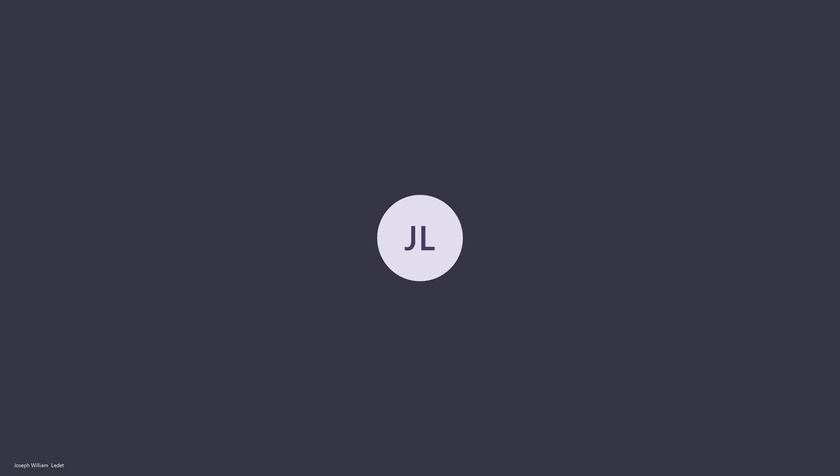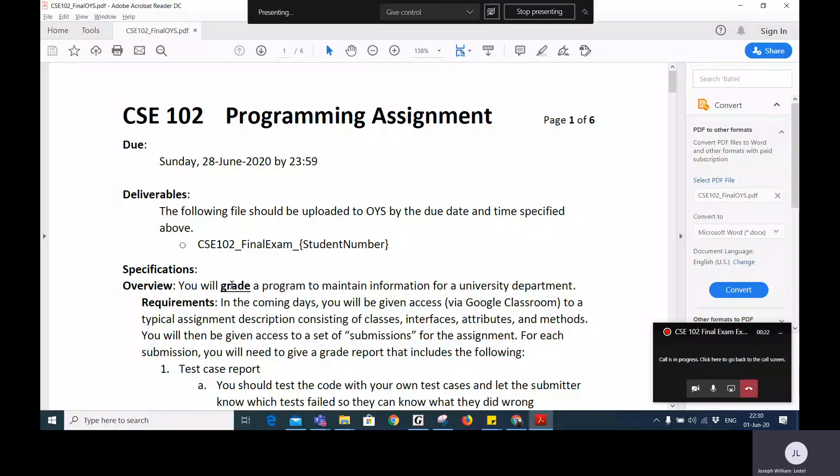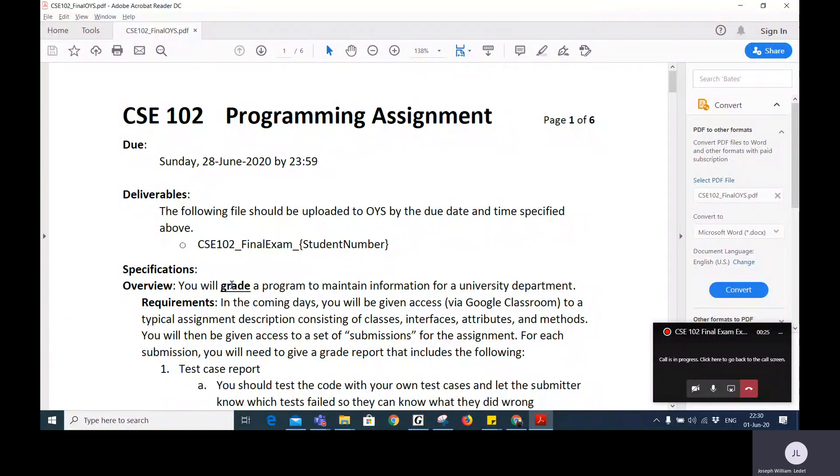Welcome to this explanation of what we will expect from the final exam for CSE 102.